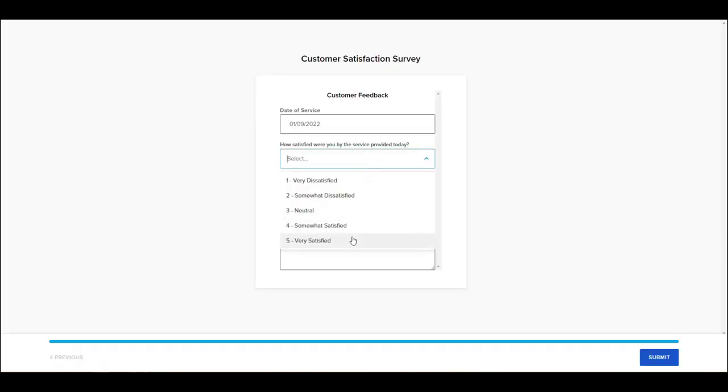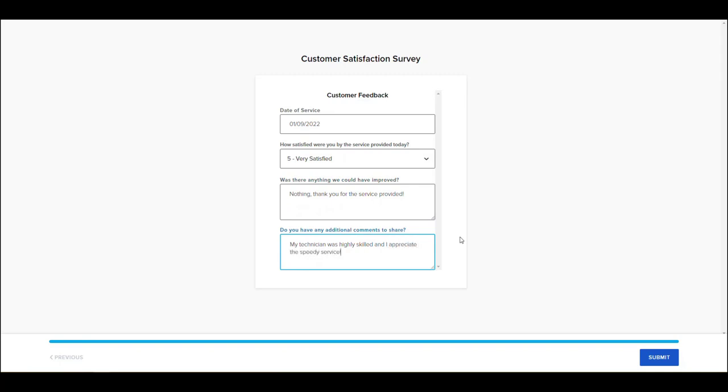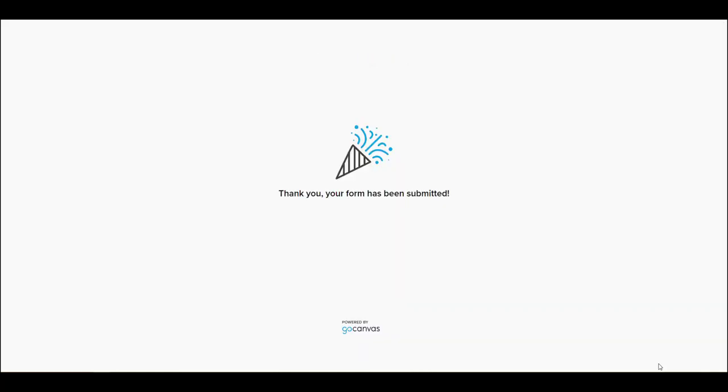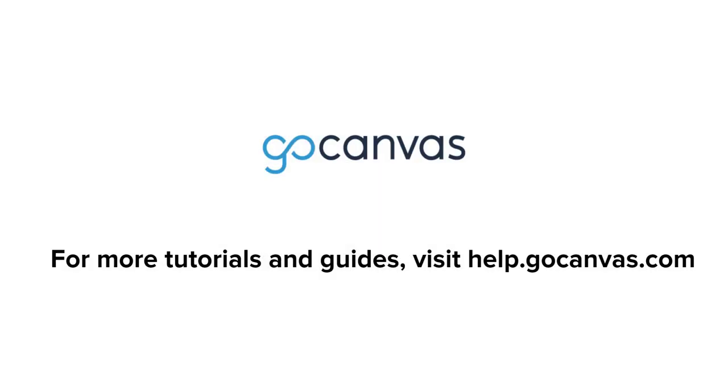And that's it! It's really that simple to build and share your web forms with Go Canvas. Please visit our Help Center for more tips and tricks on using the Builder Beta interface or submit a ticket to support if you have any questions. Happy building!